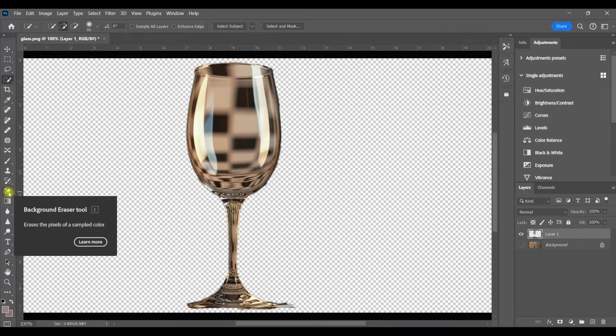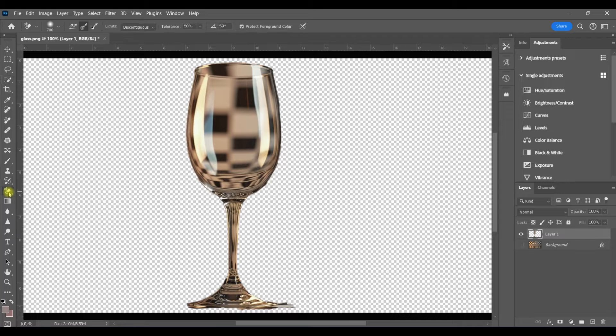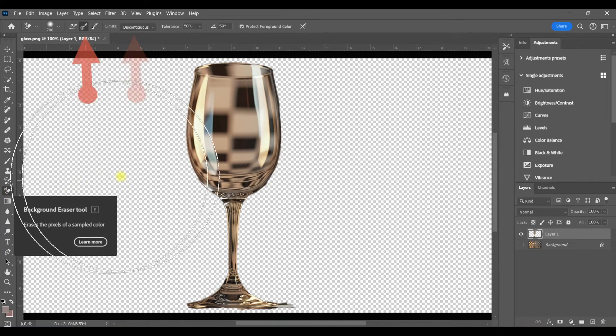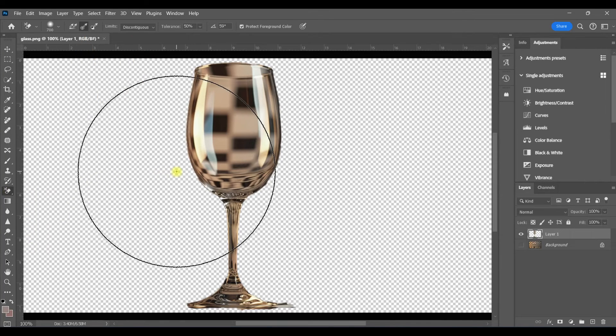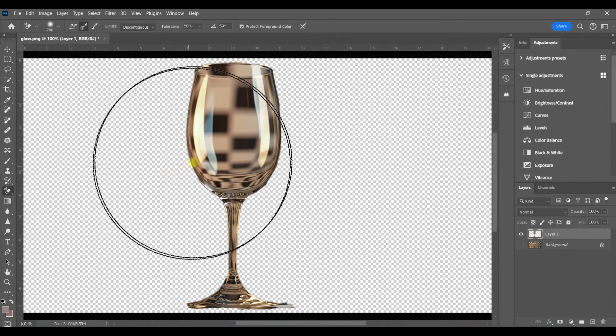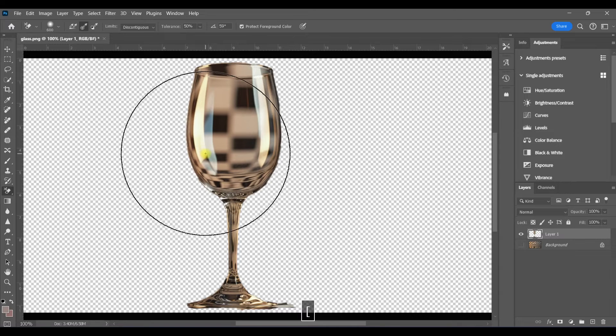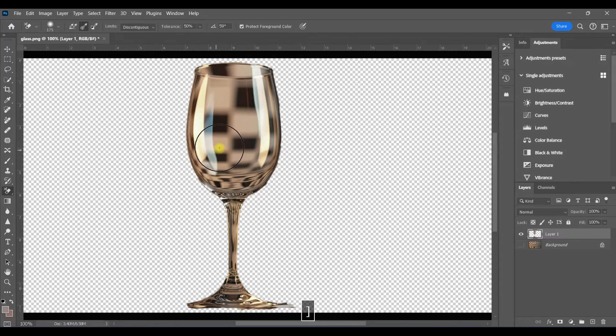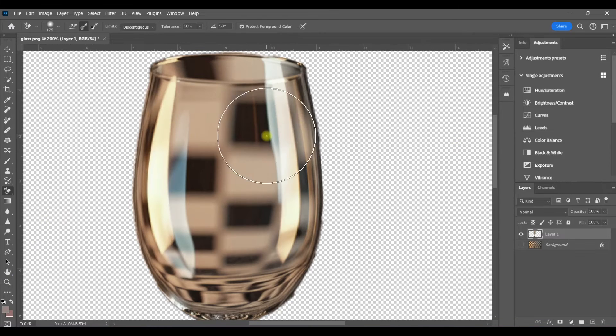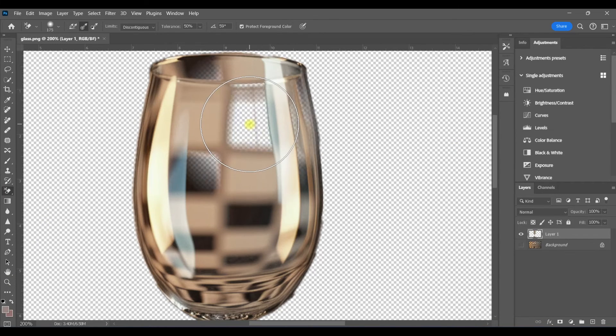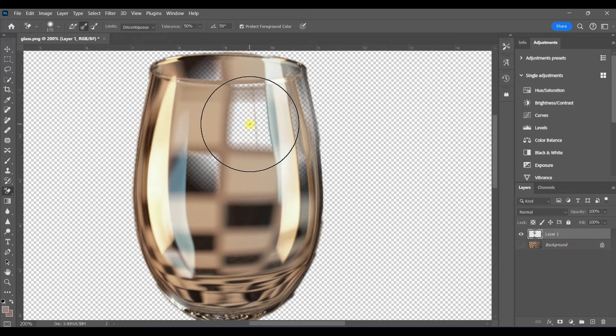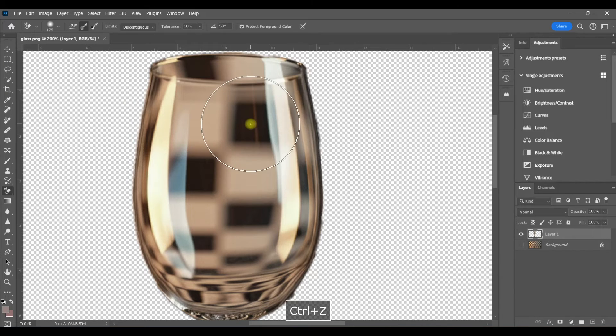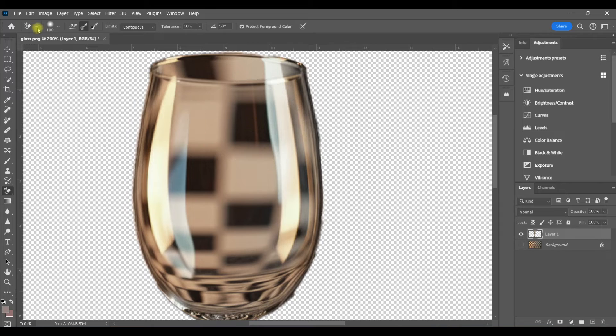I'll select my background eraser tool. I've got sampling once and discontiguous as my settings. Sampling once just means you've taken your sample and that's it. That's the sample you want to use. You're not going to continue sampling as you move. So, again, I'll click on this black to select it. But look what happened. The black in the rim of the glass also got deleted, which I don't want. So I need a little bit more control.